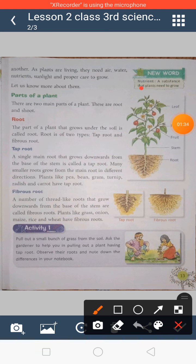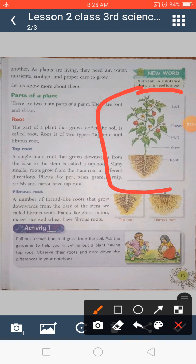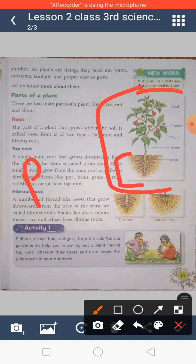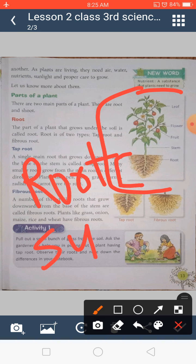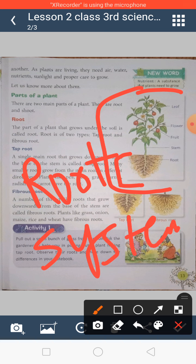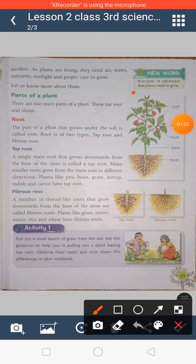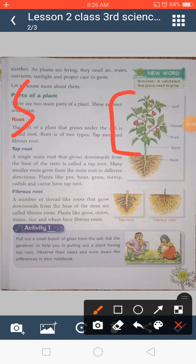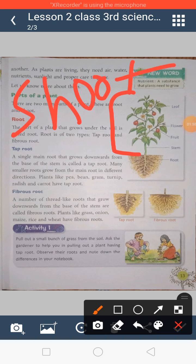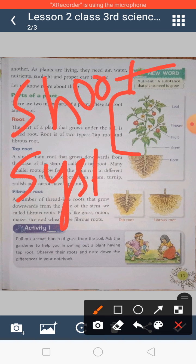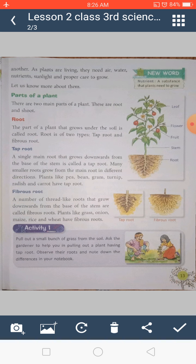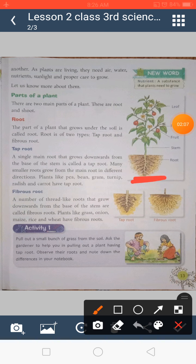First we will talk about the parts of a plant. As you can see in this picture, the portion that is below the soil is called the root system. The part of the plant above the soil is called the shoot system. Each of these parts has its own separate function.